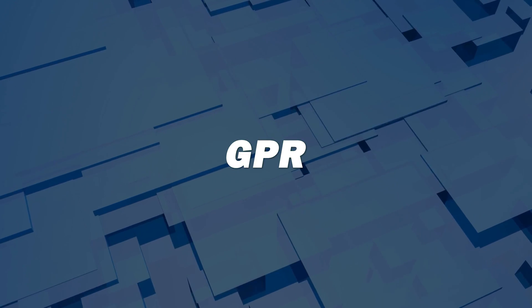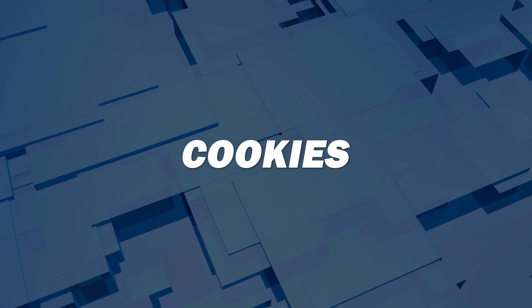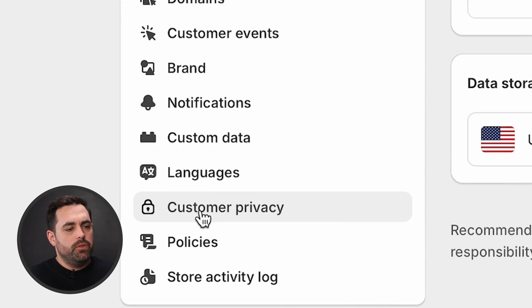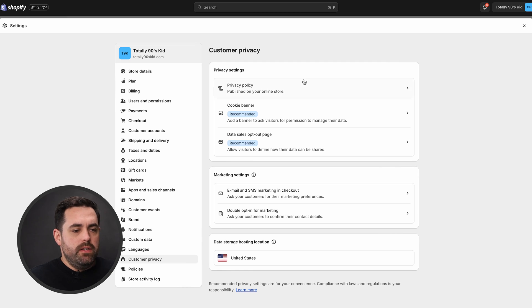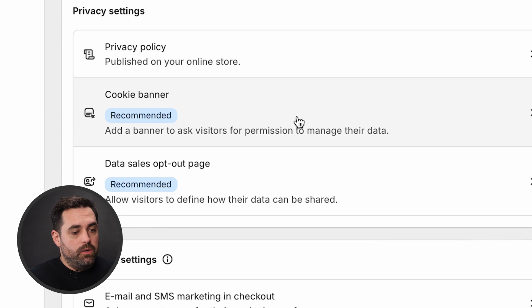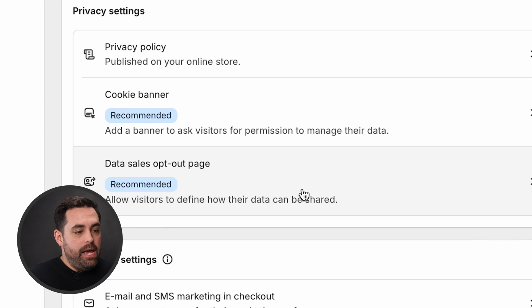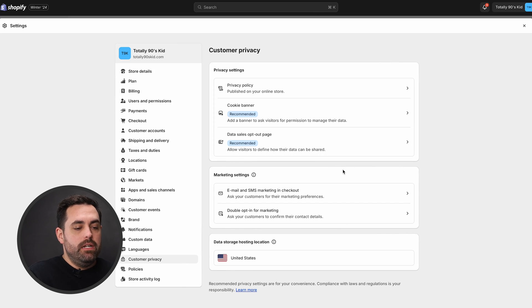Something else I'm excited about is customer privacy. GDPR, cookies, cookie consent — all these things are very important. Before, Shopify had a customer privacy app. They're getting rid of that app on March 1st and integrating all these features into Shopify itself. To find these new features, go to Settings > Customer Privacy. There you'll see customer privacy policies, the cookie banner, and data opt-out pages. You'll also be able to manipulate some settings for customers in terms of privacy. They expanded a few features and integrated that app into the settings in the backend.